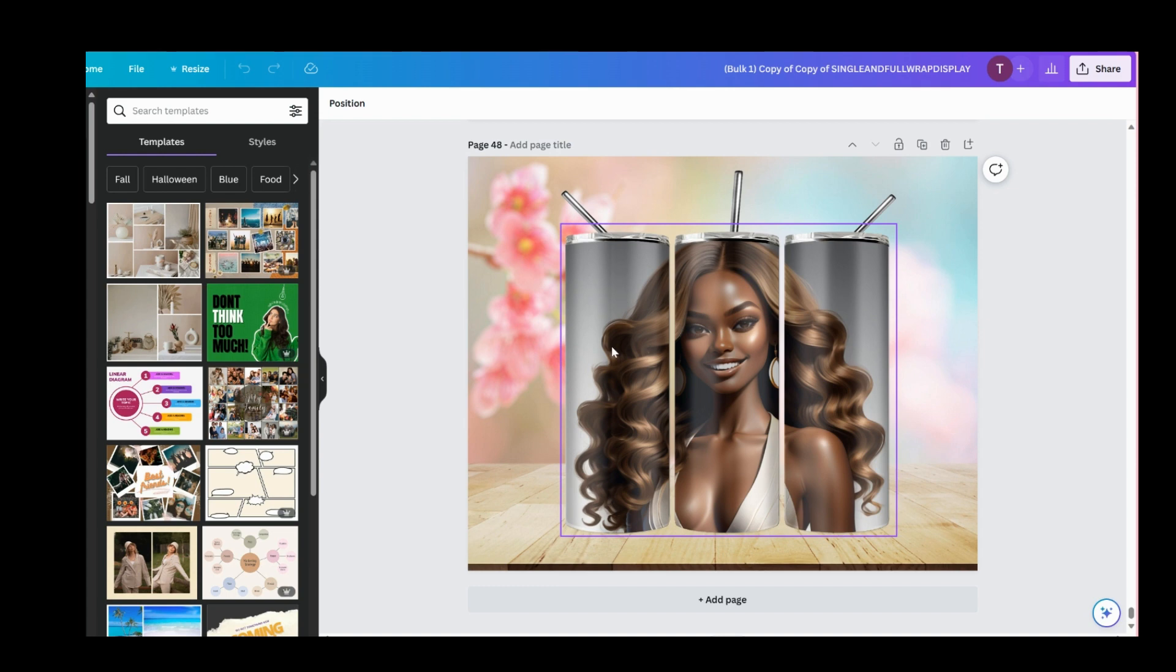I do have a drag-and-drop mockup available in my store. It's a three-piece mockup with a single tumbler, the full wrap tumbler display, and an animated tumbler mockup.